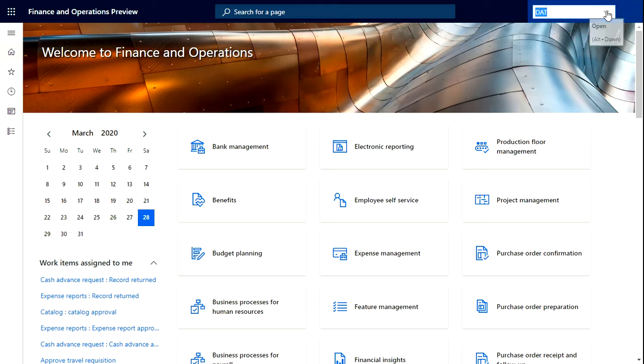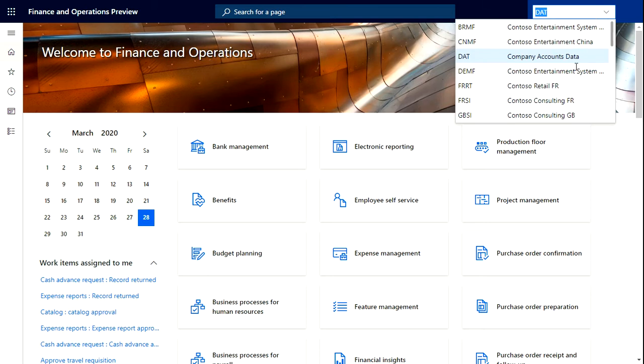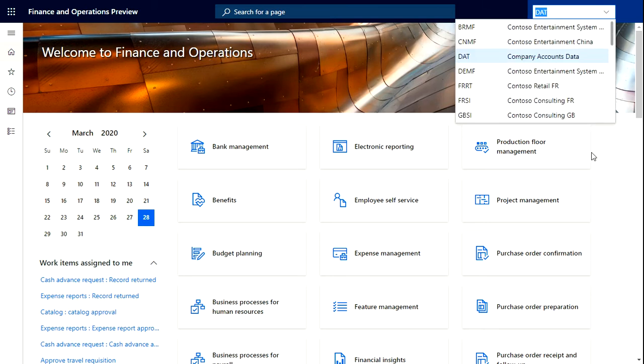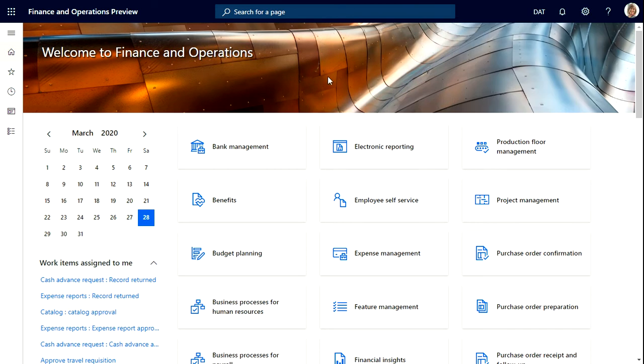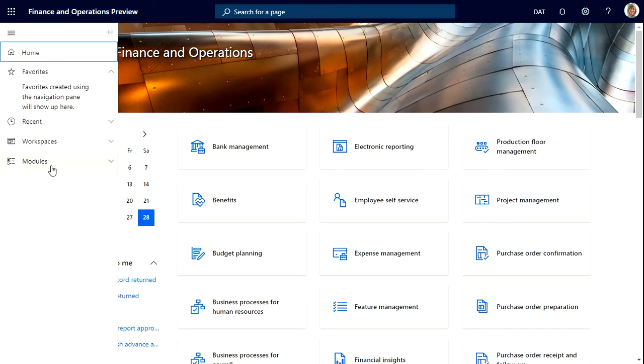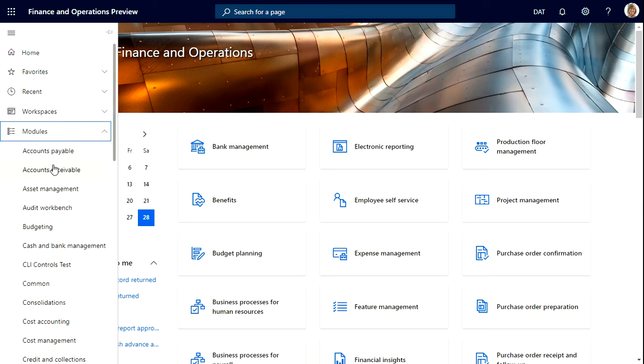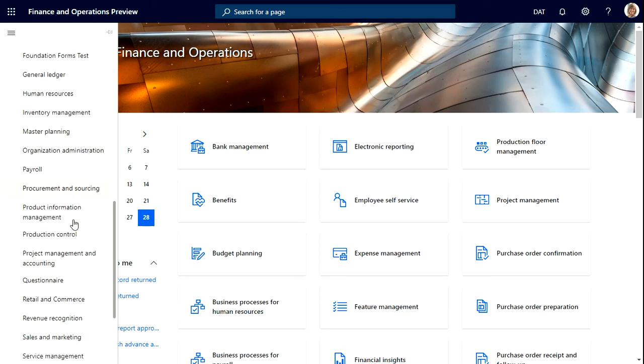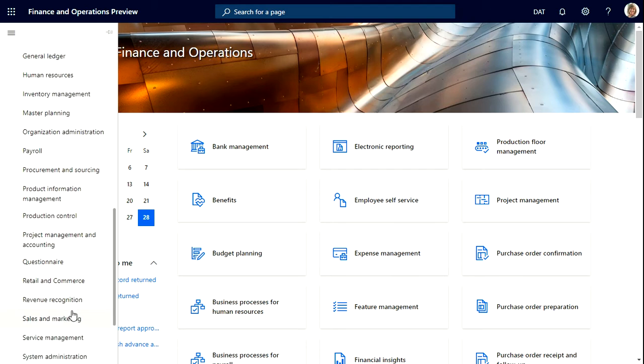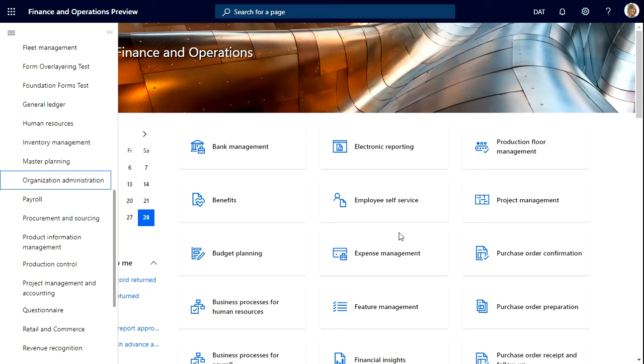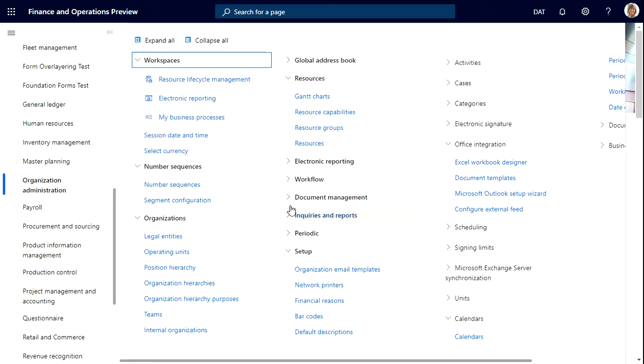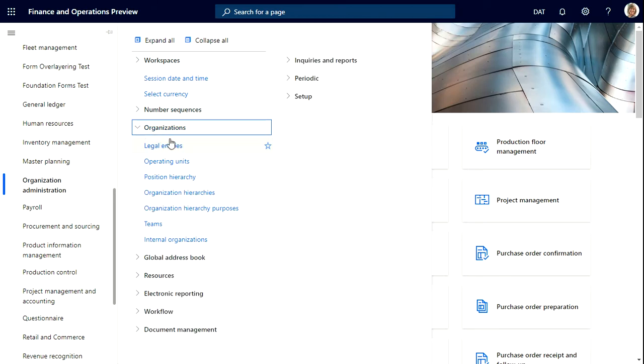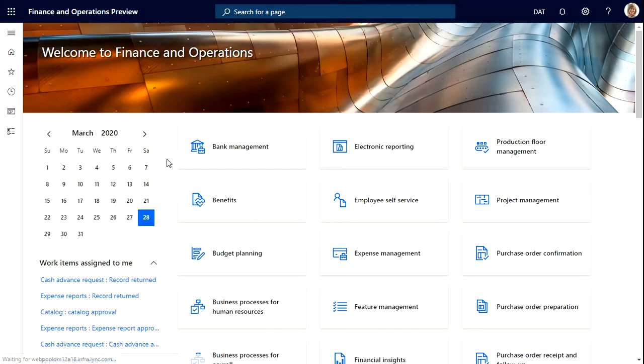From here we can go to any legal entity that we created. To create a legal entity we have to go to modules, then to organization administration. After going to organization administration, we have to go to organization and under organization we have to go to legal entities.